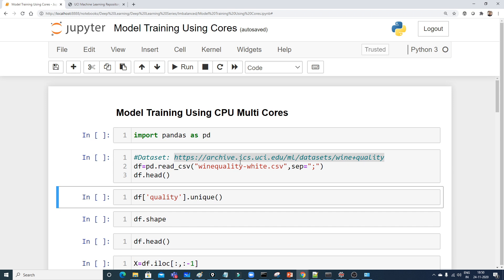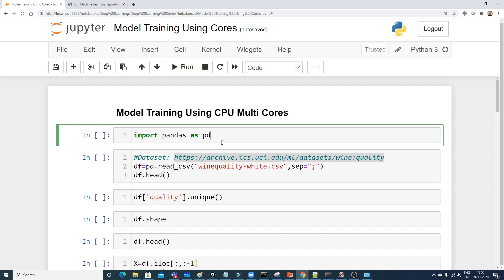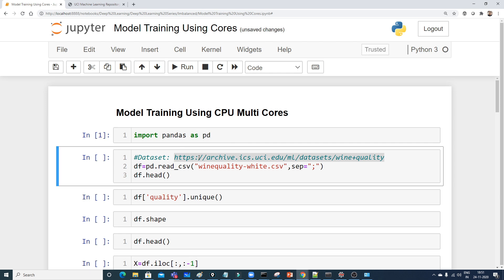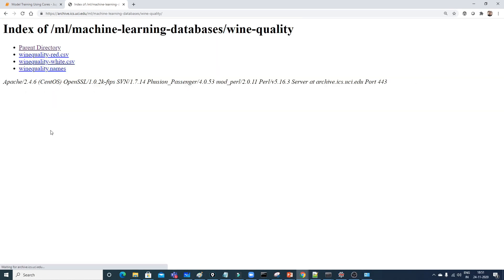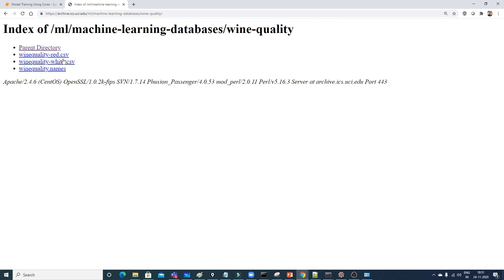If you want to test this example, make sure you have a reasonably large dataset. Also, note that we cannot use GPUs to train traditional machine learning models directly, but NVIDIA has come up with Rapids AI which allows ML models to be trained on GPUs. Knowing the multi-core concept is very important. I'm going to import pandas and download the dataset.